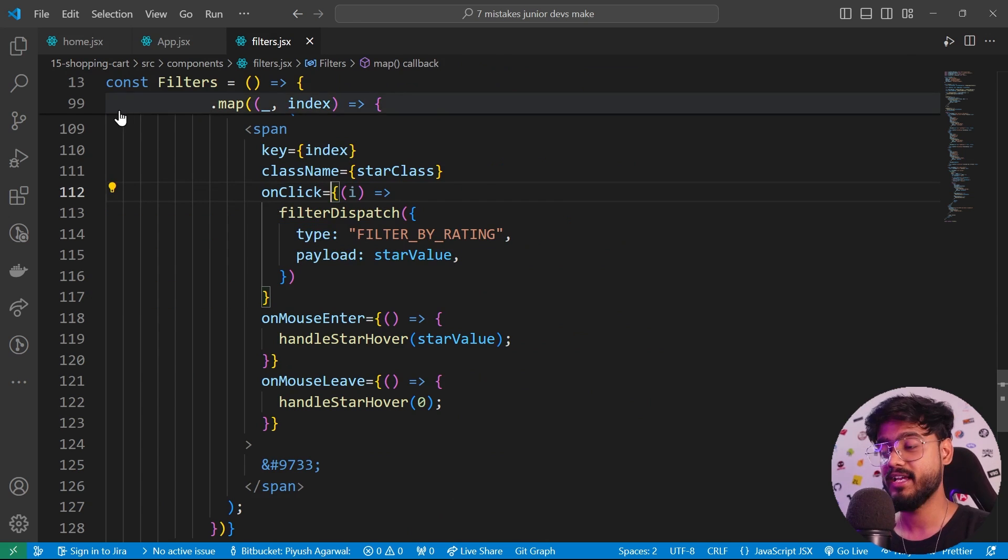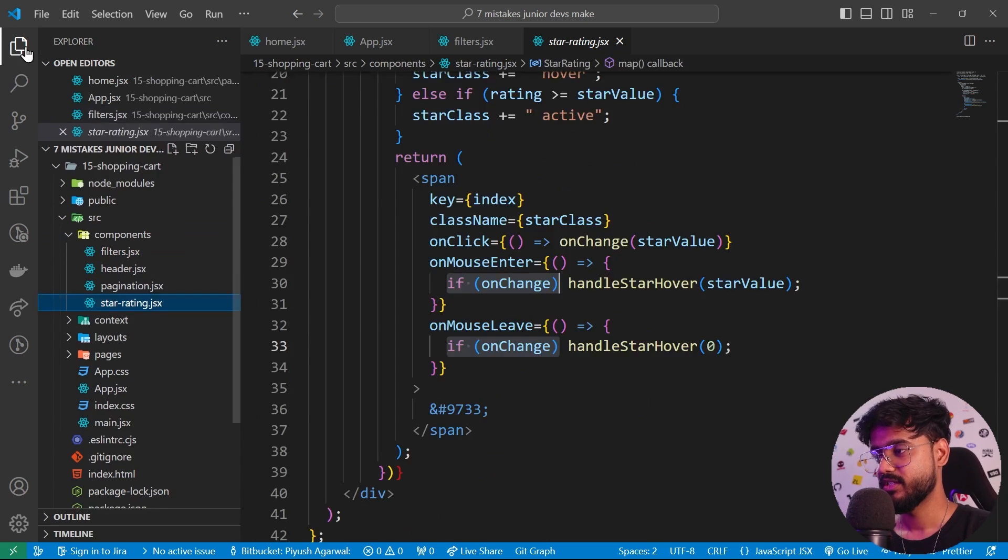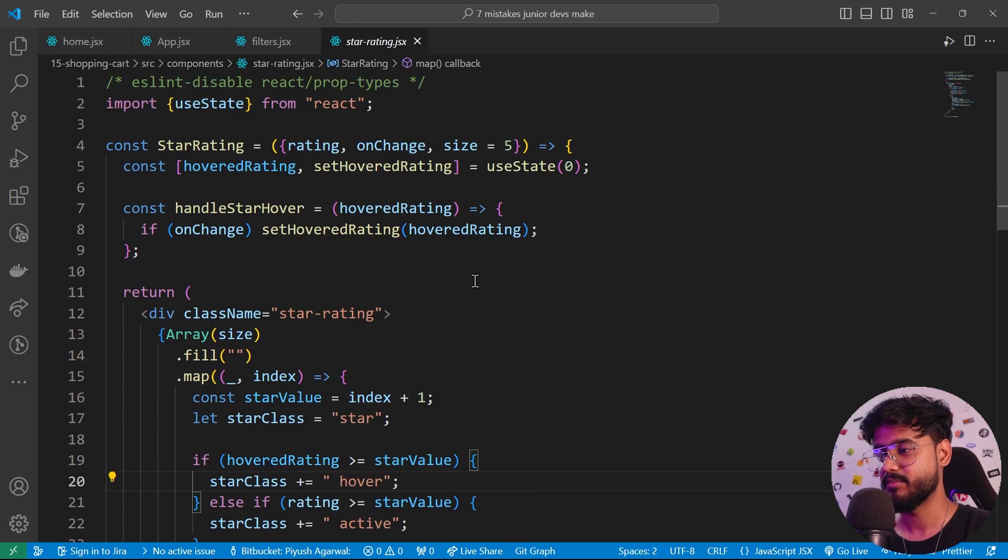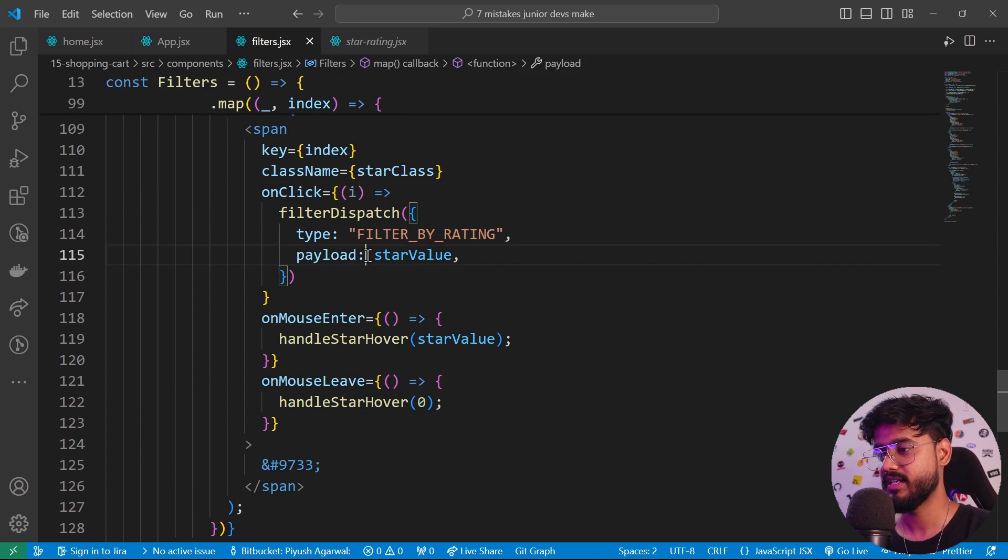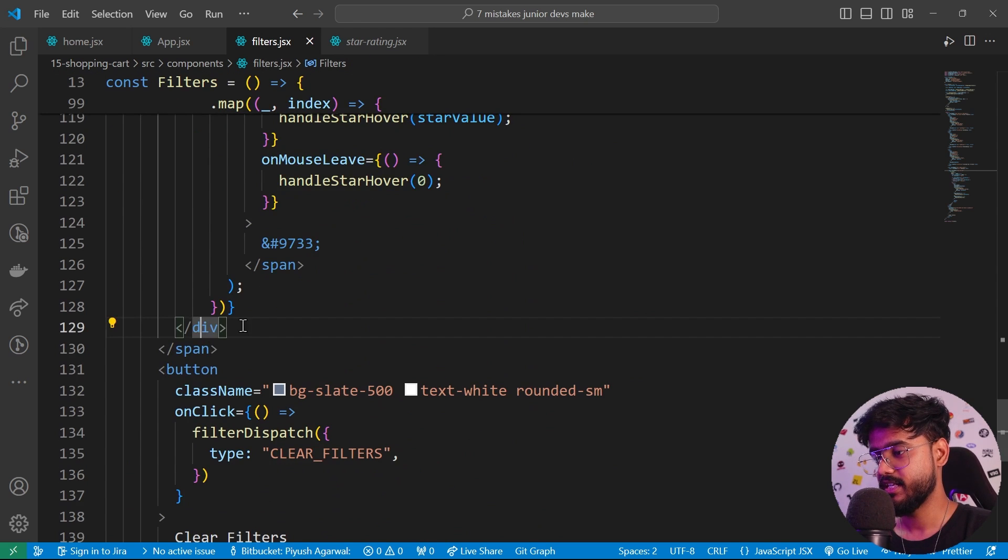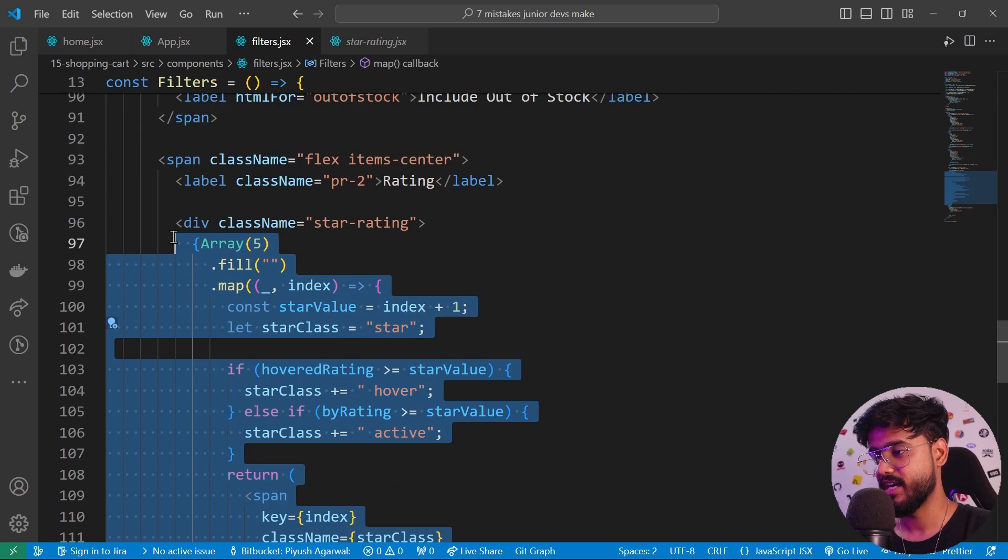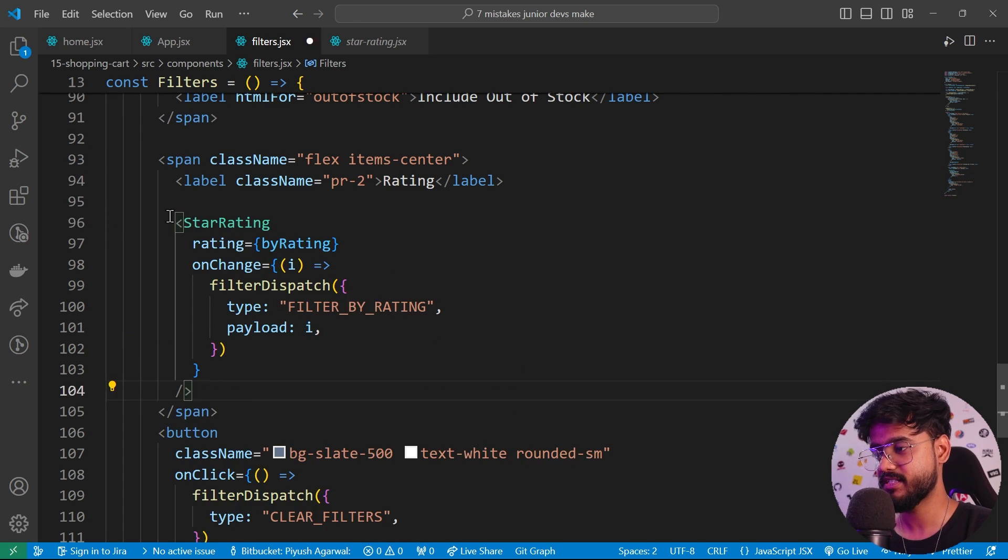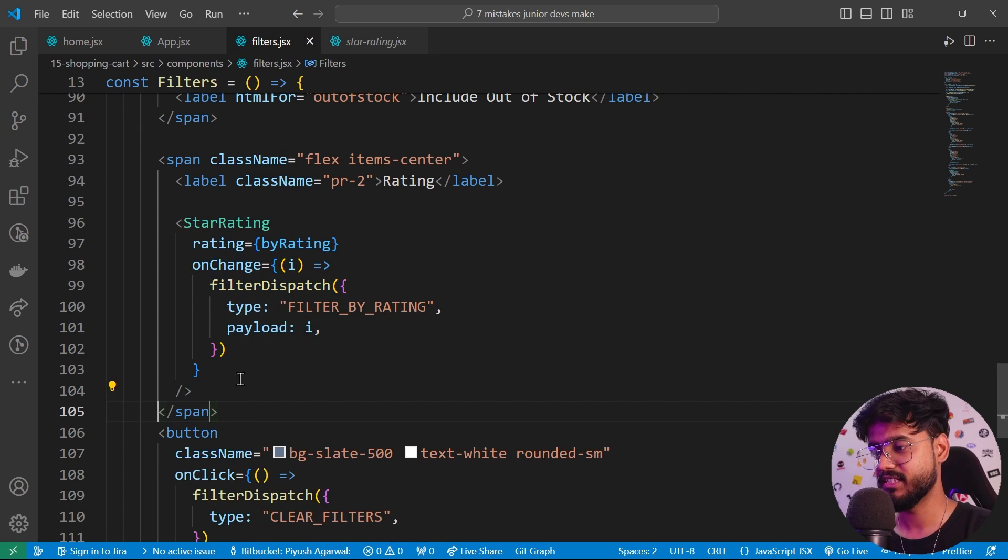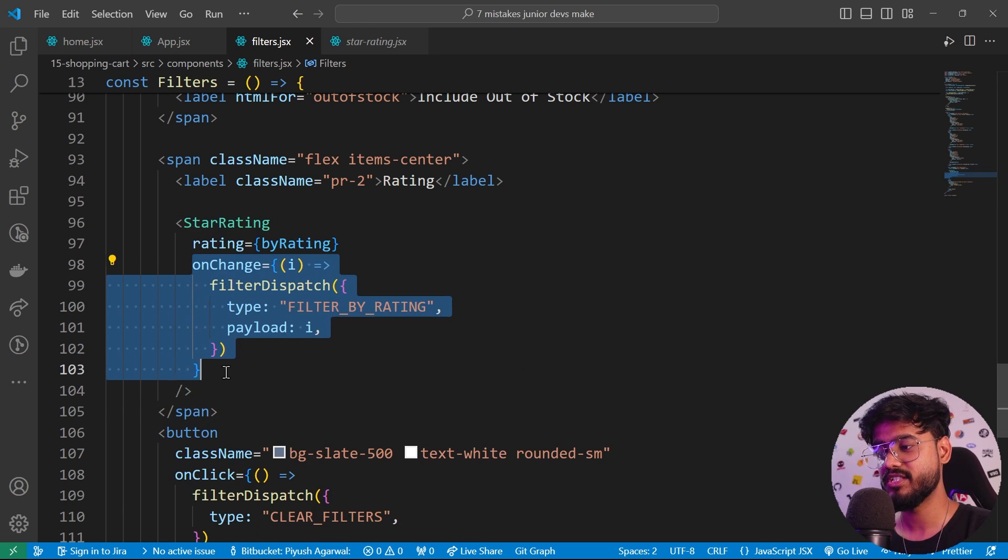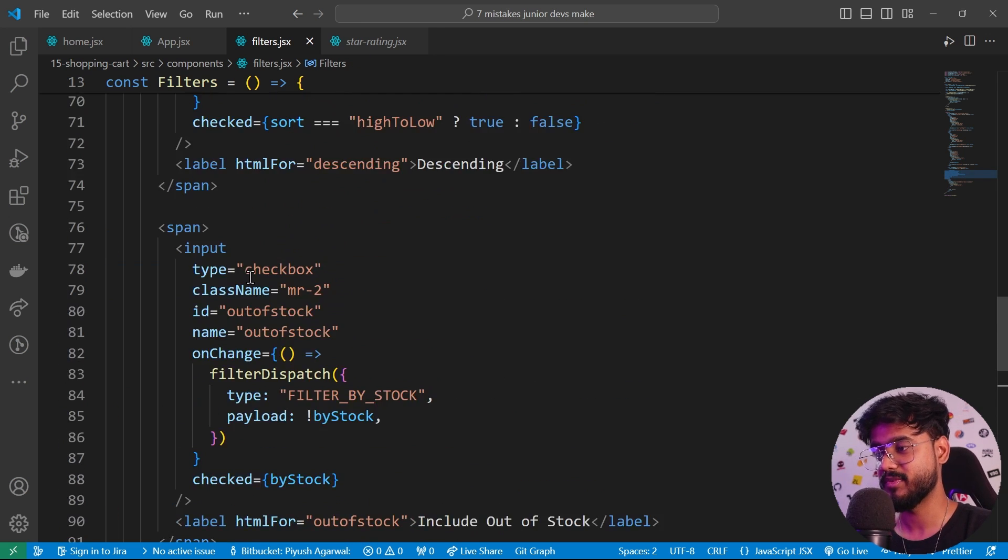I've created a separate component right over here for our star rating. Now simply I can just take this, and over here in the filters I can just take this whole div right over here and paste only this much of code here. That's it, this will continue to work.